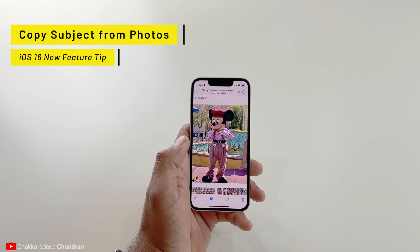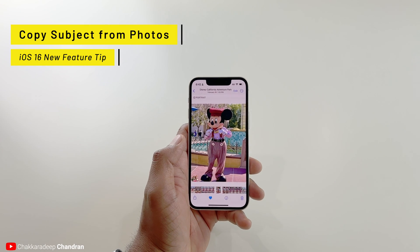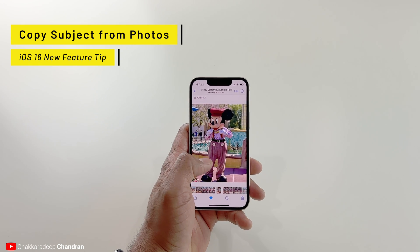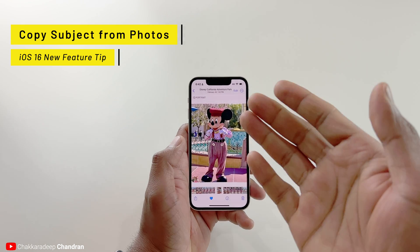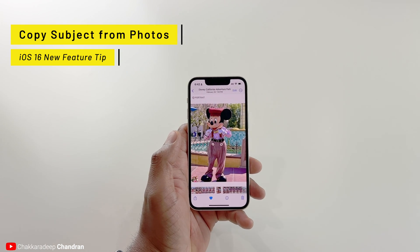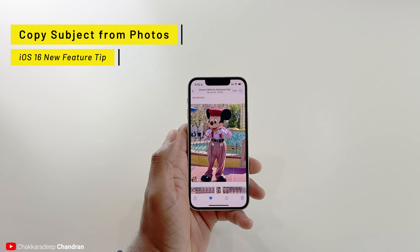Hi folks, Shakur Deep here. I'm back with a great iOS 16 tip that allows you to extract subjects from photos like this one and then use it across other apps. Let me show you what I mean.